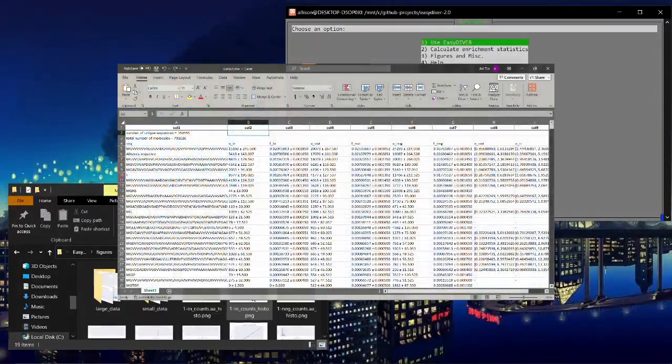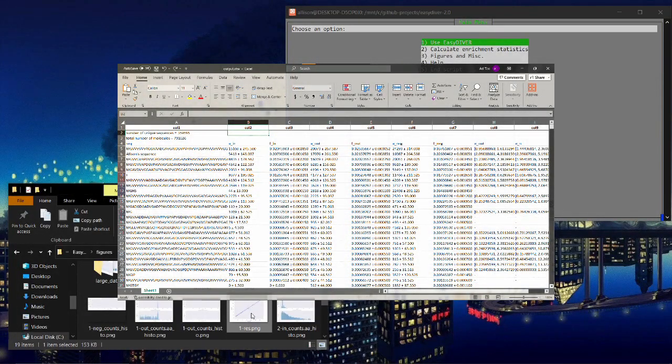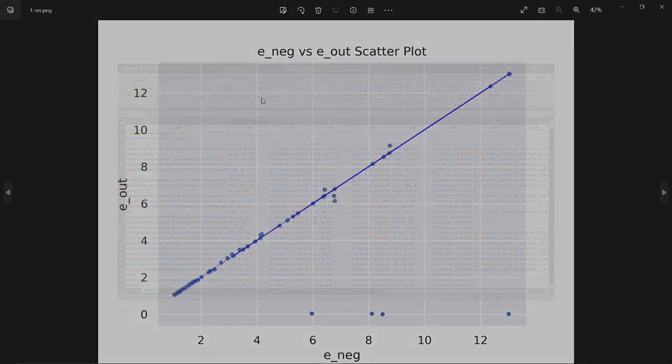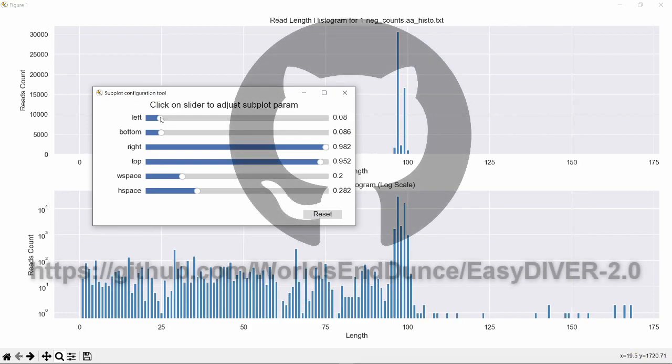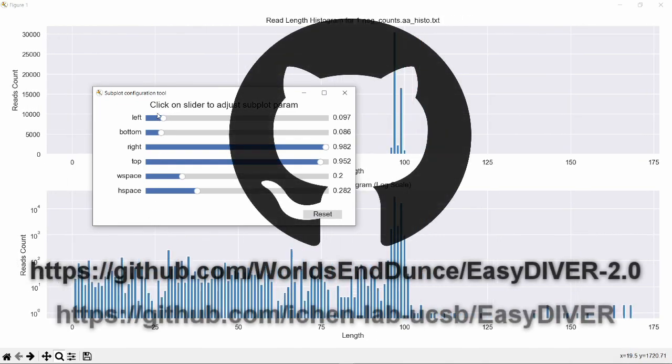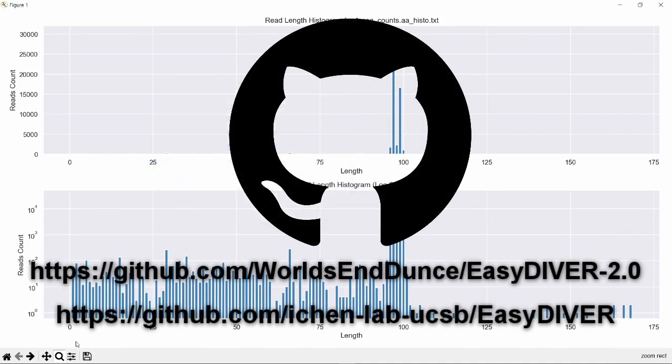New features and improvements are still being made. To learn more, check out the Easy Diver GitHub pages, and stay tuned.